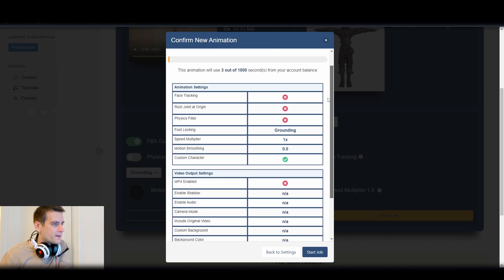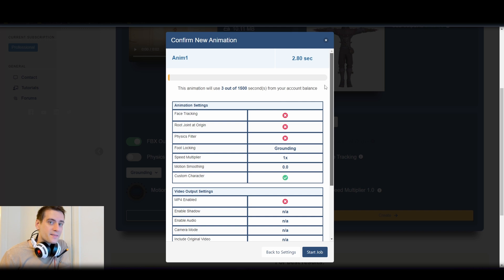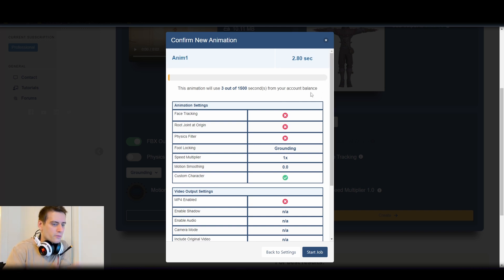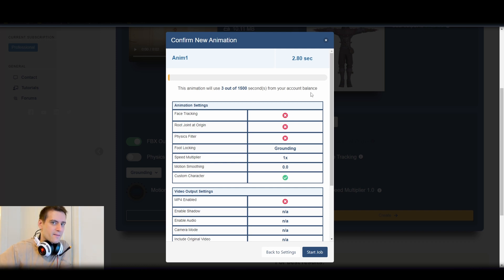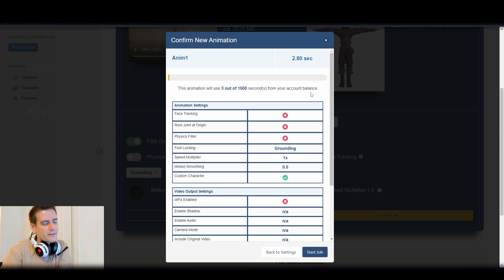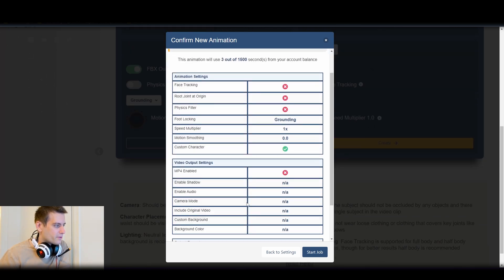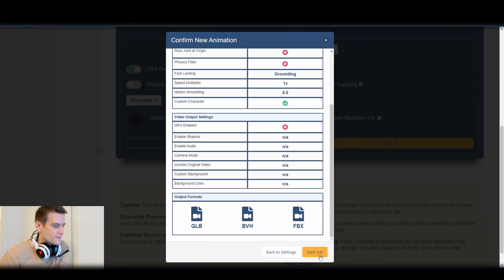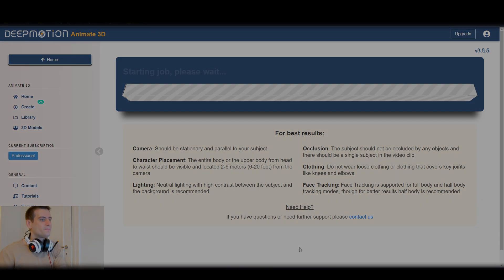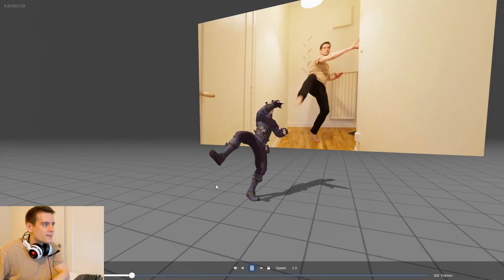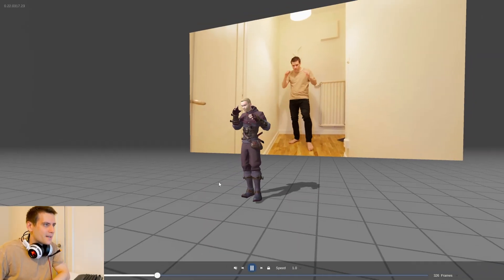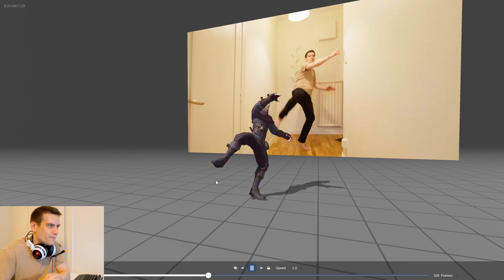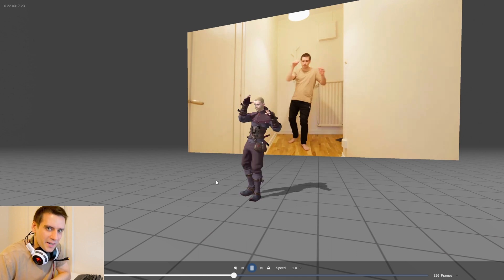Here they're going to say if you confirm this it's going to take three seconds out of 1500 seconds. They give you the exact information here. Start the job. So this animation I'm making some funny kicks.